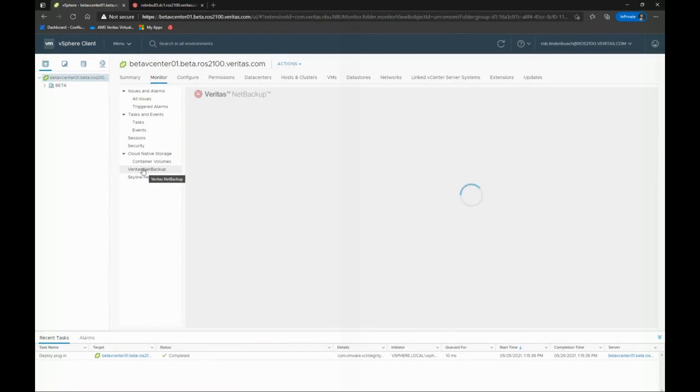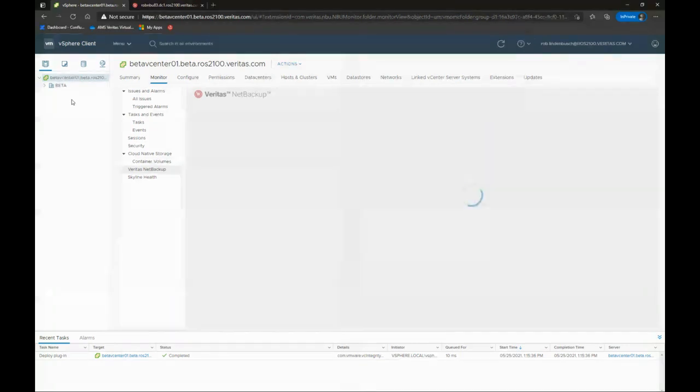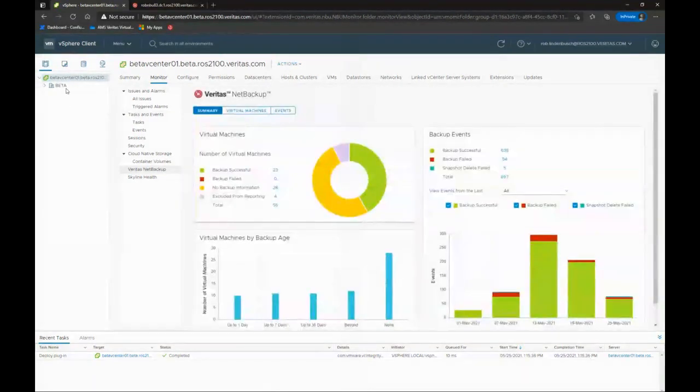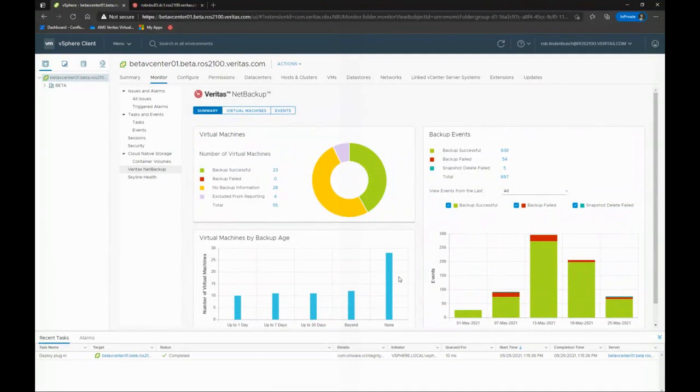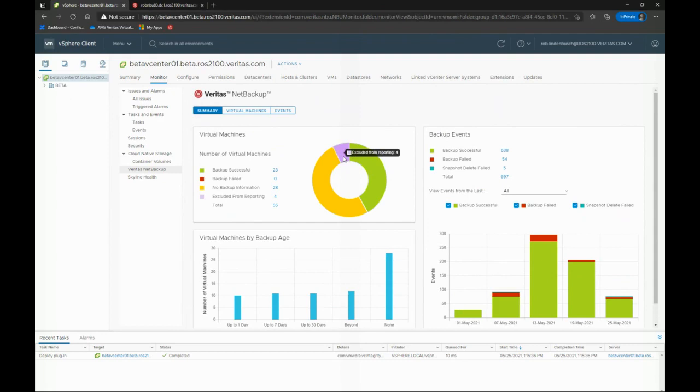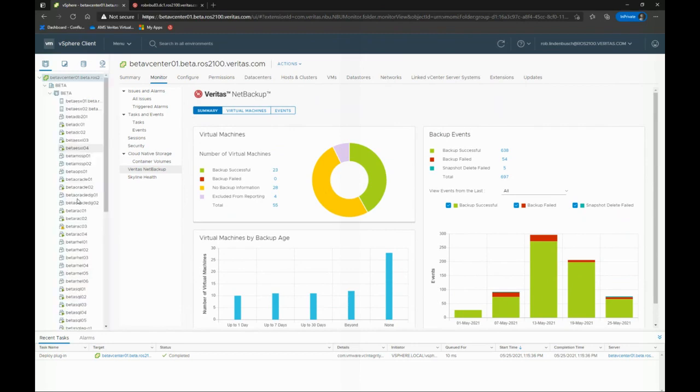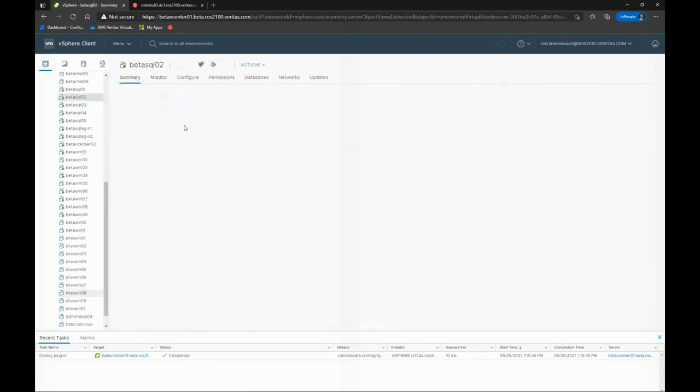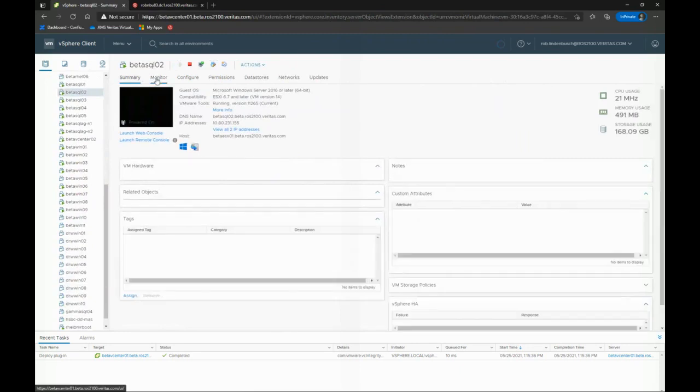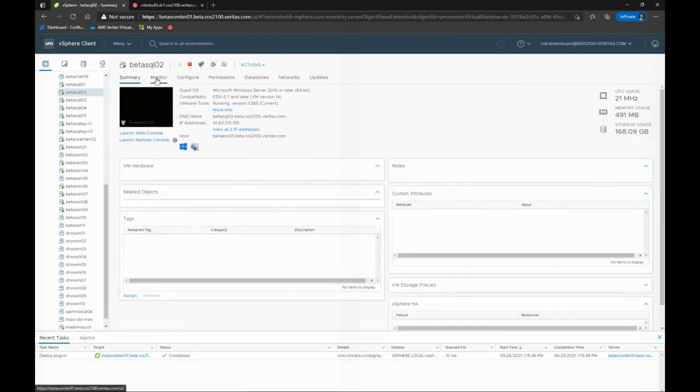It installs in the Web UI and gives you access to a subset of NetBackup features primarily targeted at validation of protection and recovery. So you can see here I've selected my vCenter server, and I get this great report that tells me, hey, 23 VMs were backed up successfully. I've got four that I'm not reporting on, so I can exclude stuff that I don't care about. And there's 28 that I haven't backed up at all. And I can go in to an individual virtual machine.